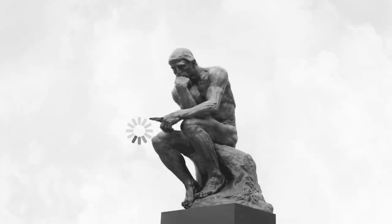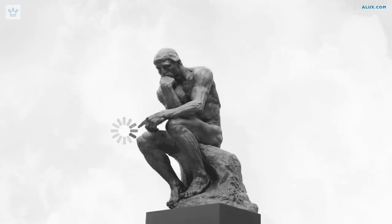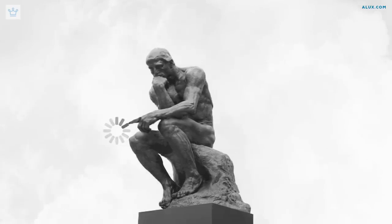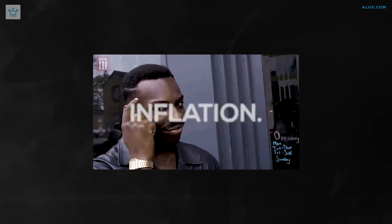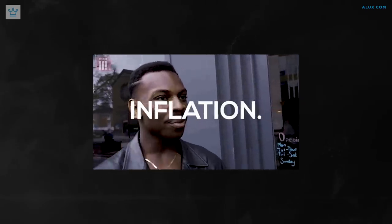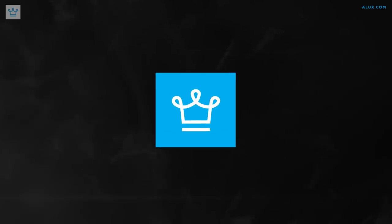Have you ever wondered why countries wallow in debt when they can just print more money? The answer is simple: inflation. But how does it happen? Welcome to ALUX.com, the place where future billionaires come to get inspired.